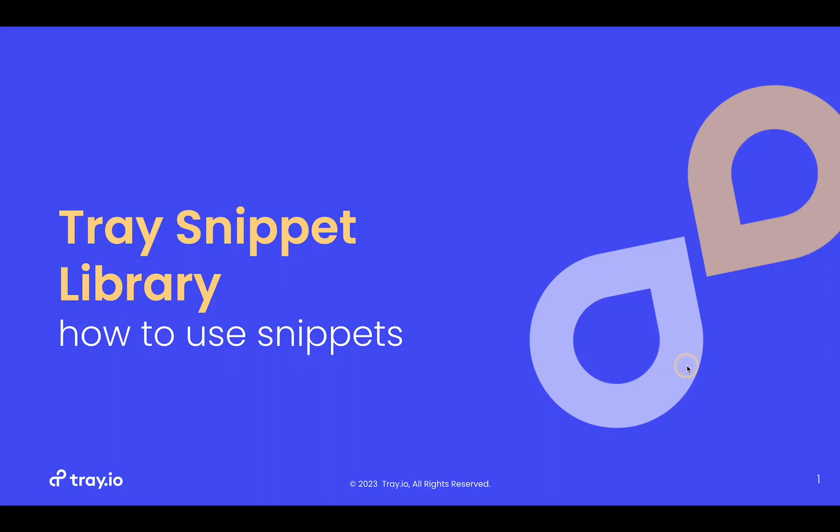Hello, today we're going to talk about the Tray Snippet Library and how to use snippets.